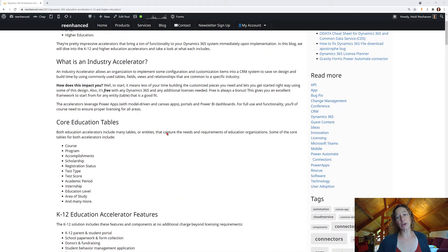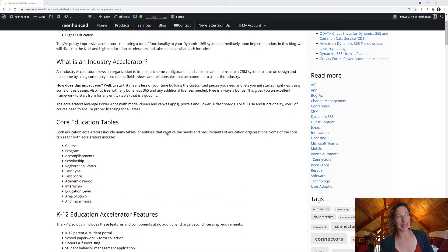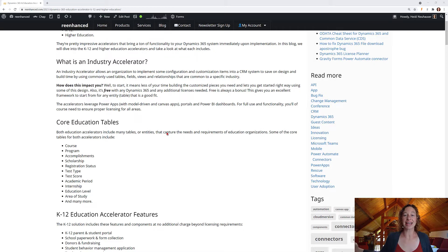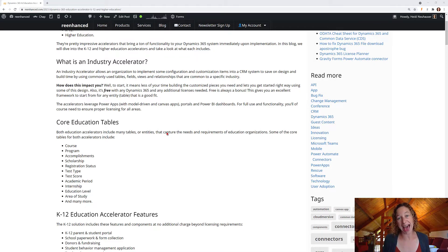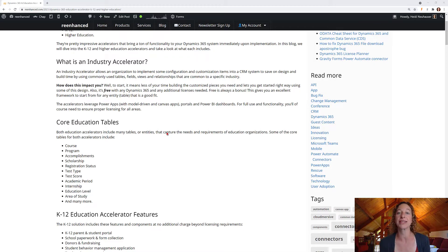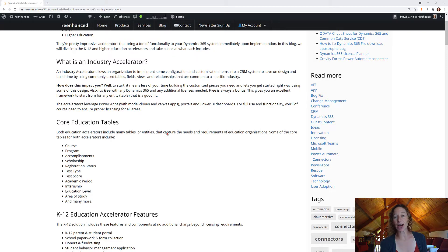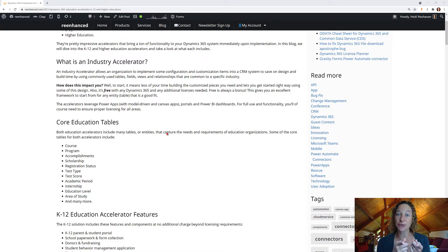So if this is your first time venturing into an industry accelerator, welcome. Industry accelerators are these phenomenal add-ons that you can download and install in your Dynamics 365 instance. And the price tag? Amazing — it's free.